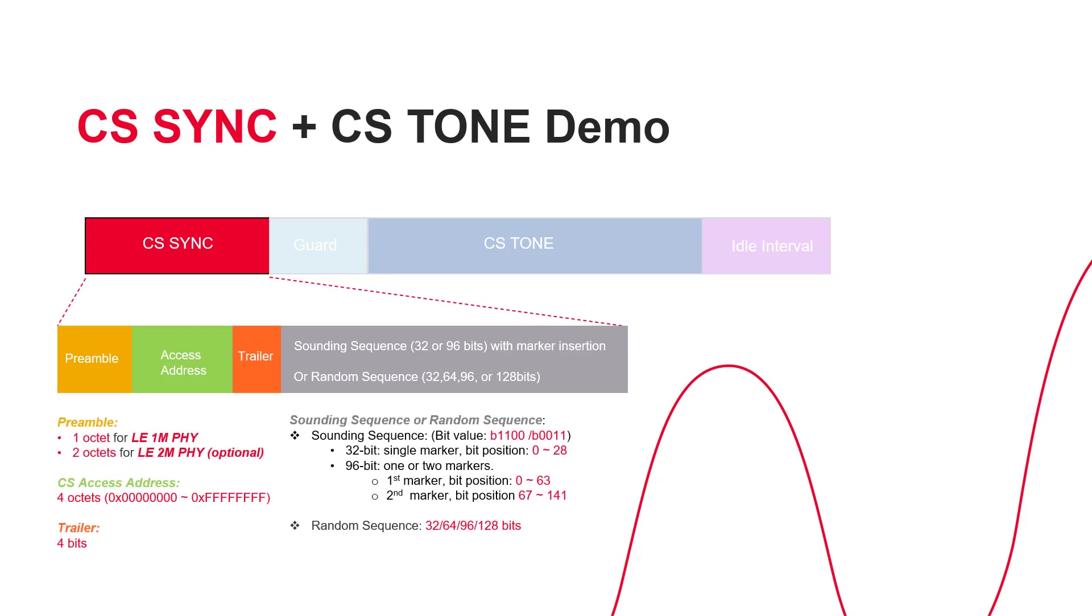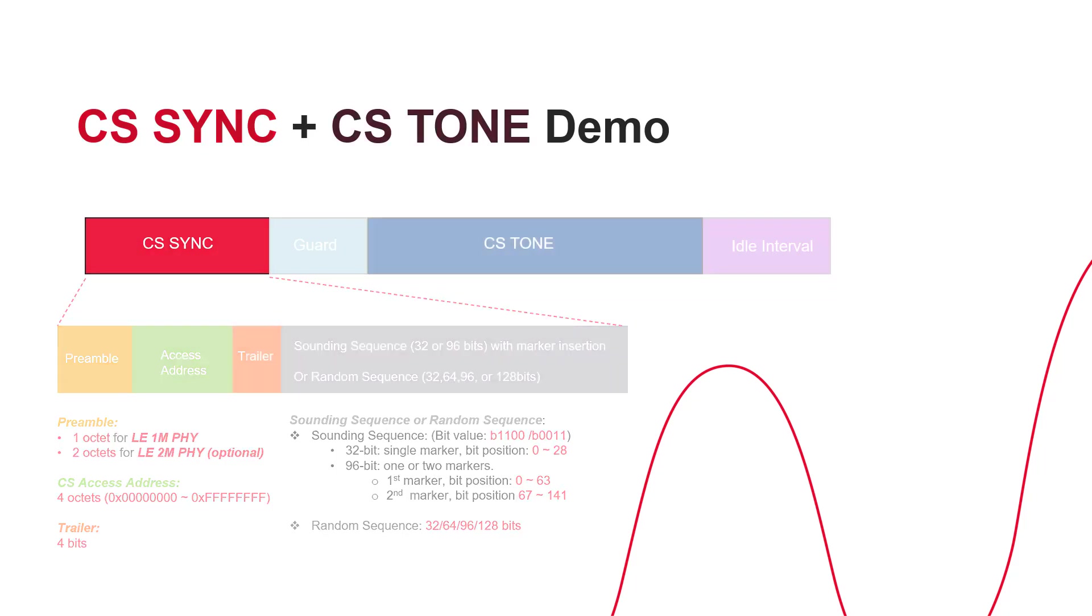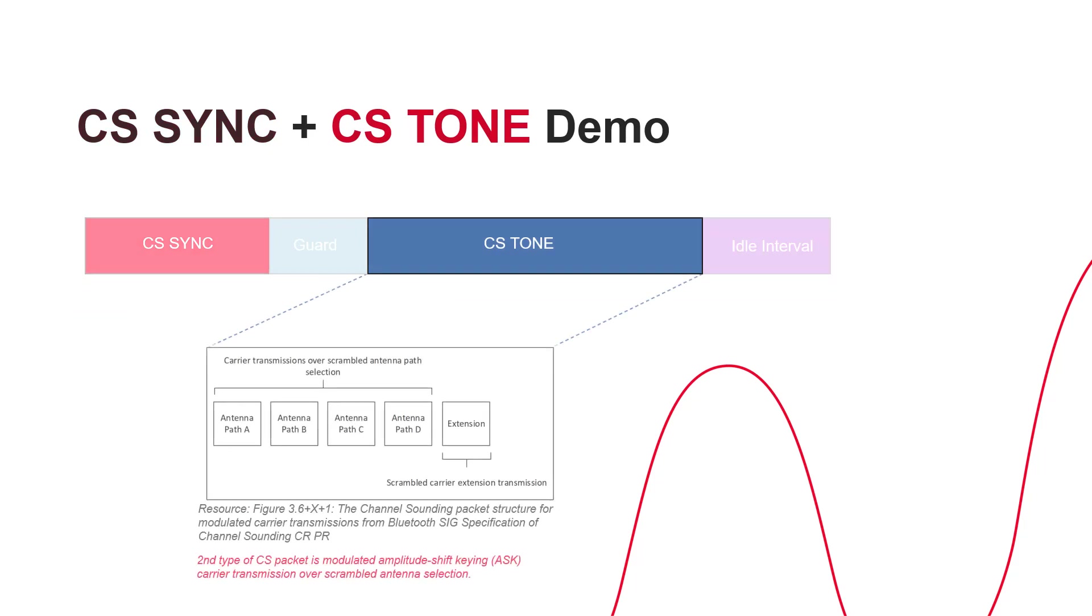It has four fields: preamble, access address, trailer and an optional payload data field. The optional field allows for either a sounding sequence with marker insertion or a random sequence with the data pattern. The CS-Tone packet is associated with phase data information.